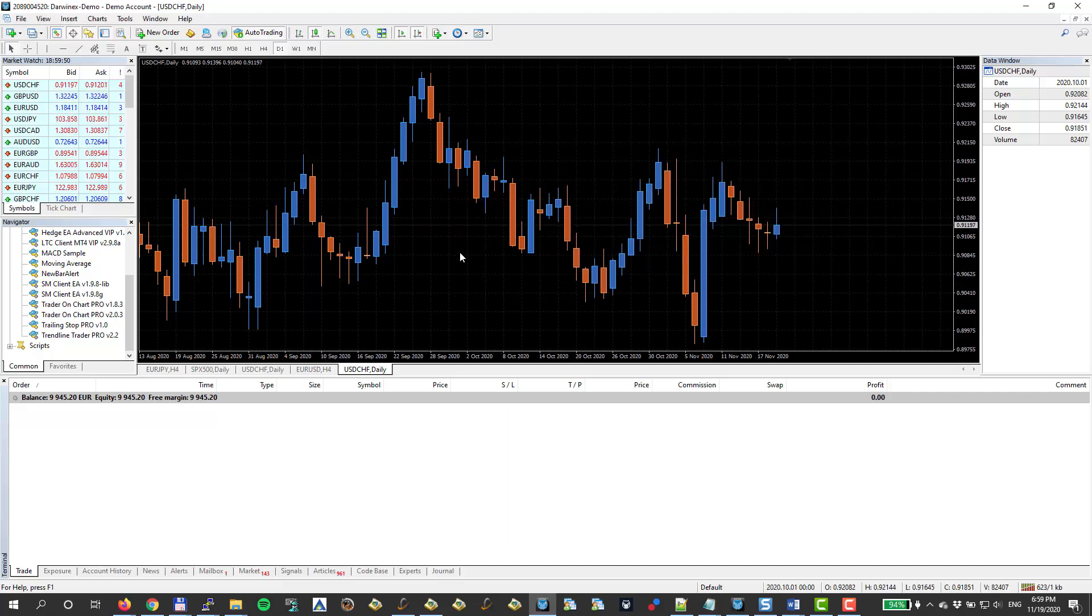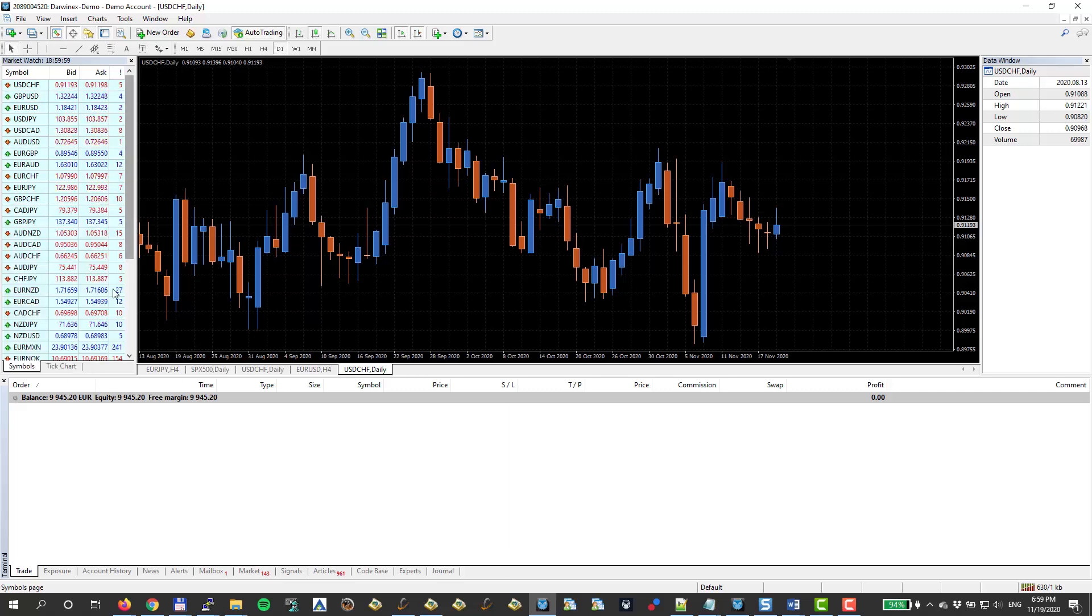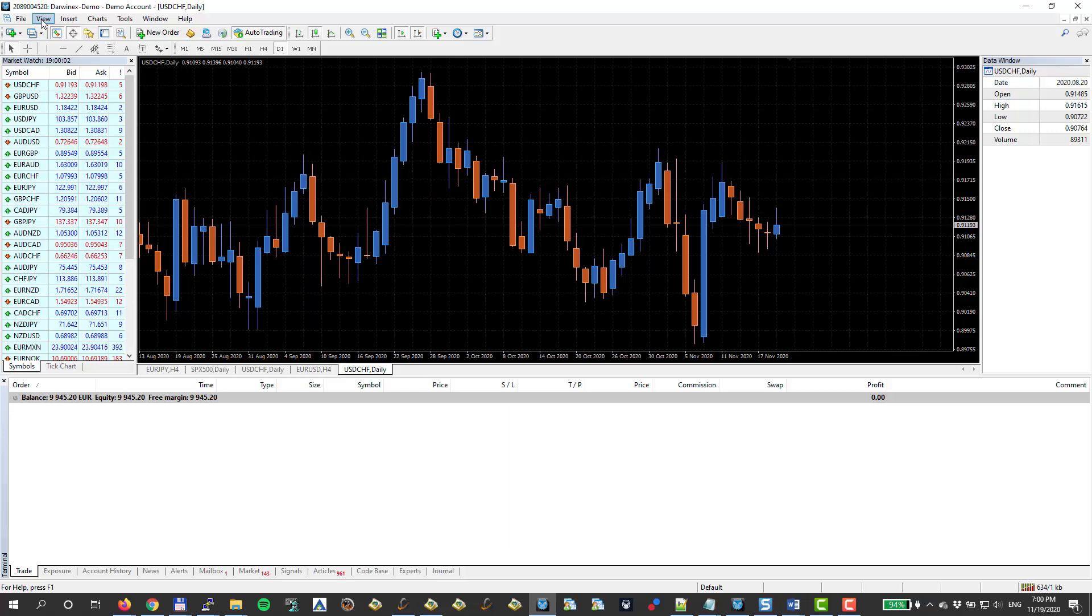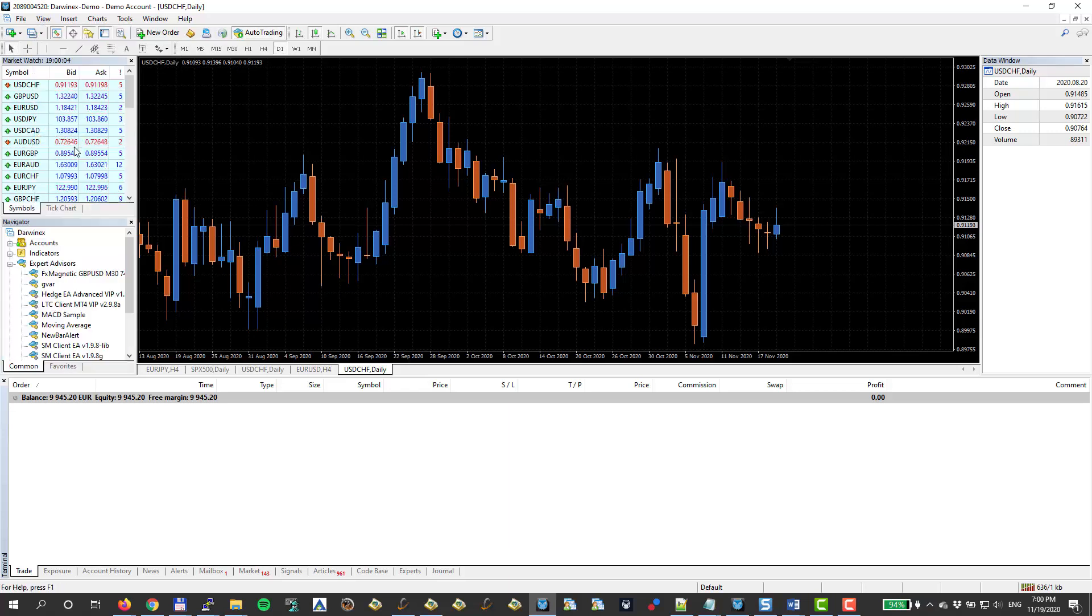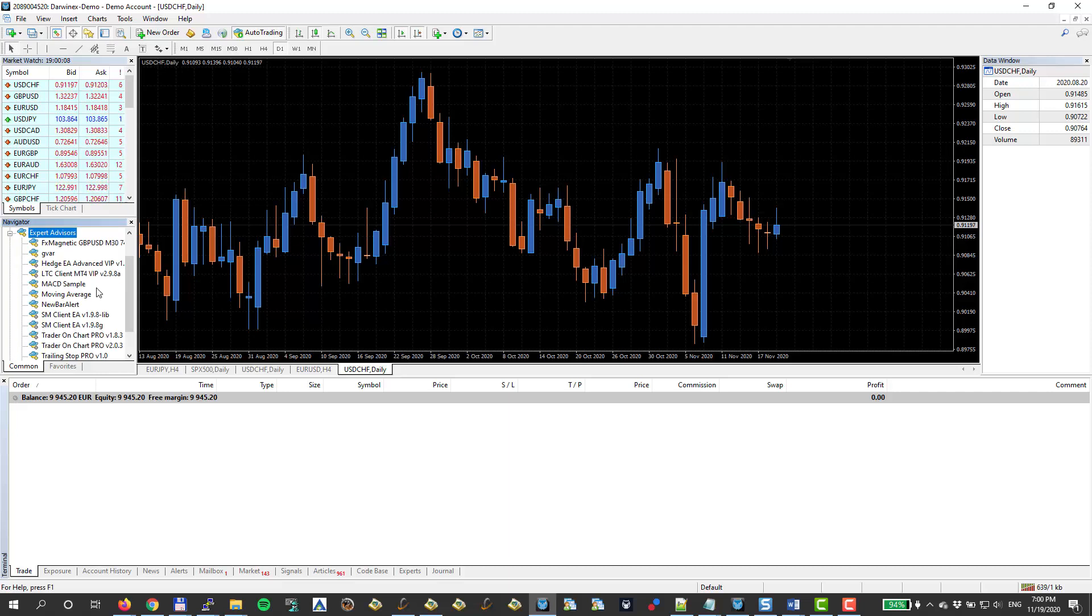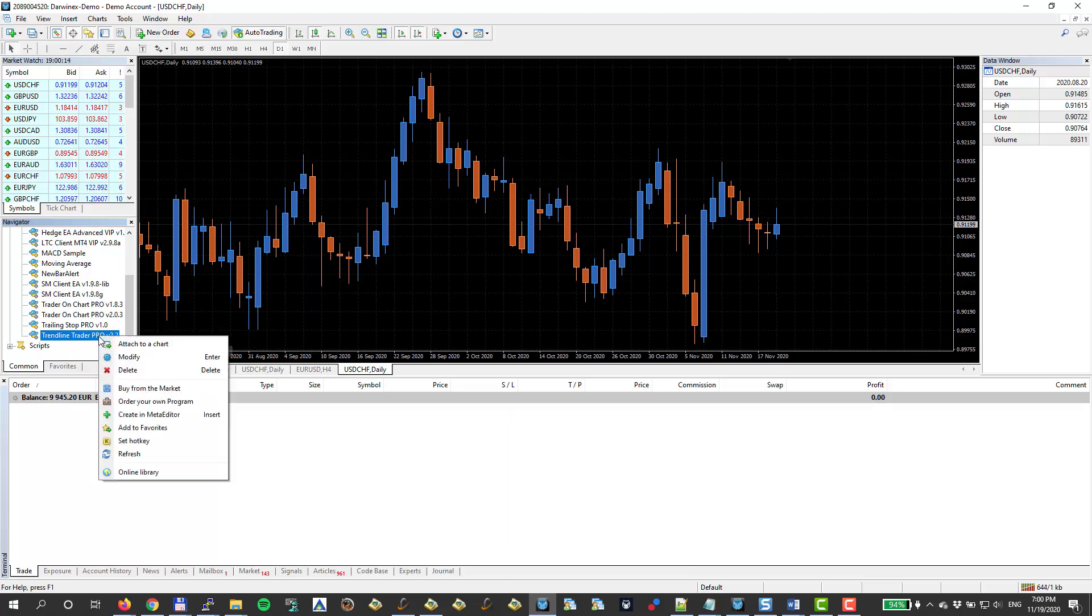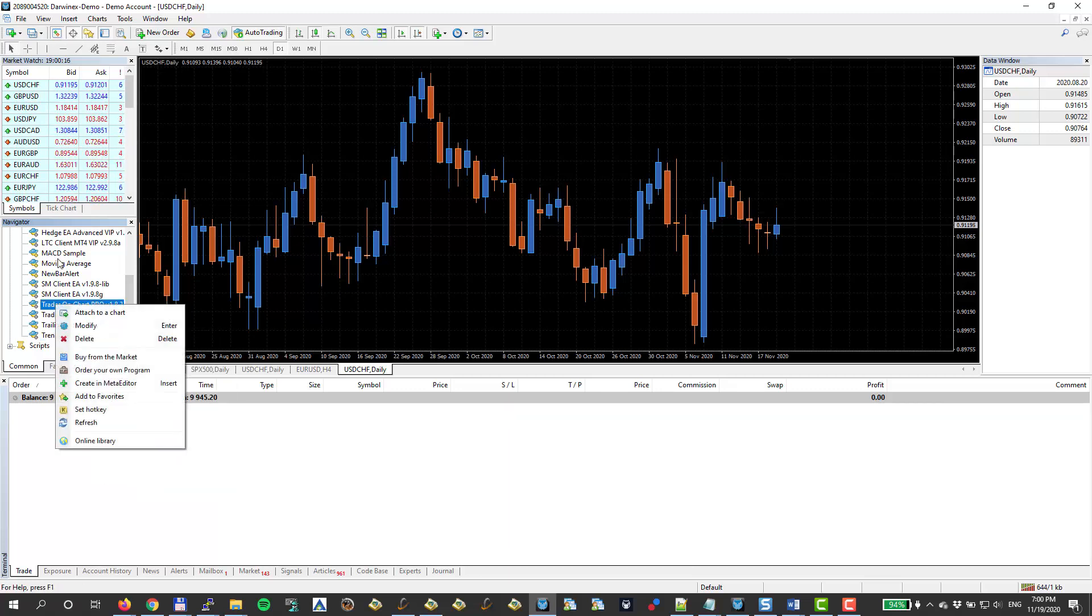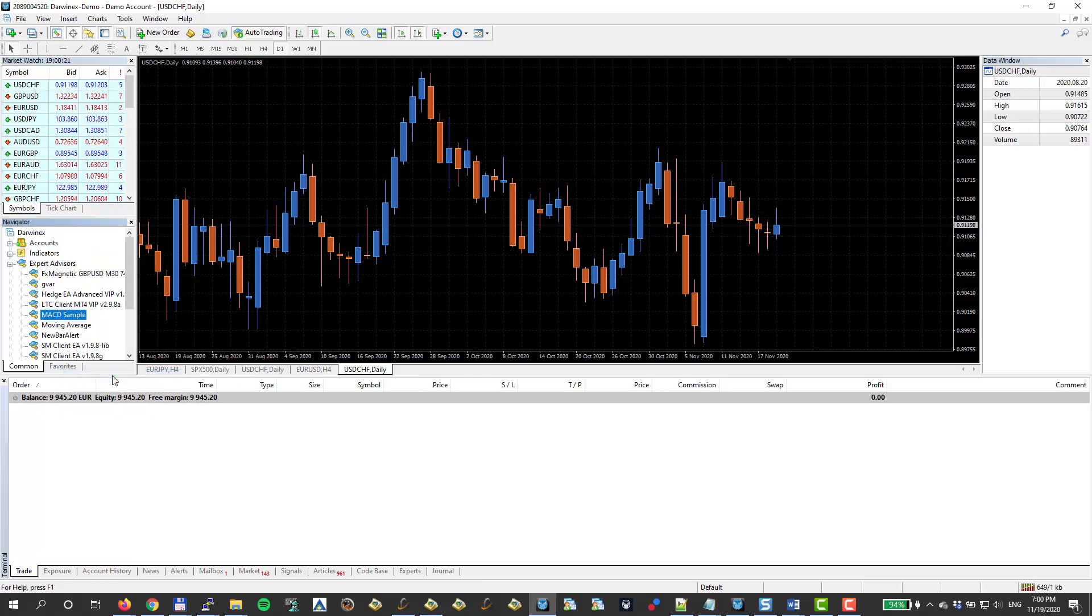Once the files are in there already, I need to make that EA appear in my Navigator window. In case you don't have this Navigator window, you can access it through the top menu. Go to View, Navigator. And in the Expert Advisor section, I need the Trendline Trader to appear. I see I have this older version here. I just click right mouse button anyway and I choose Refresh.